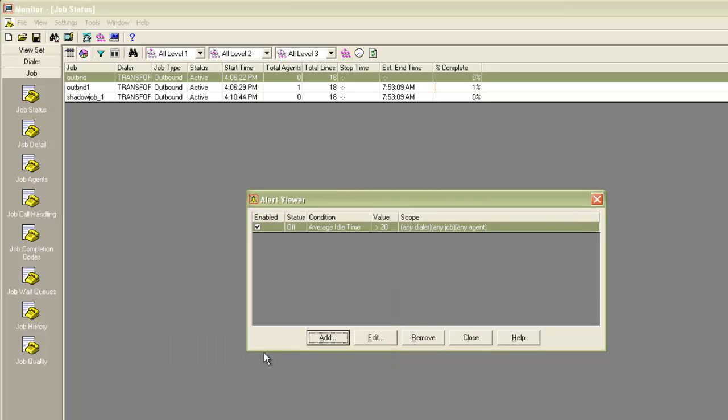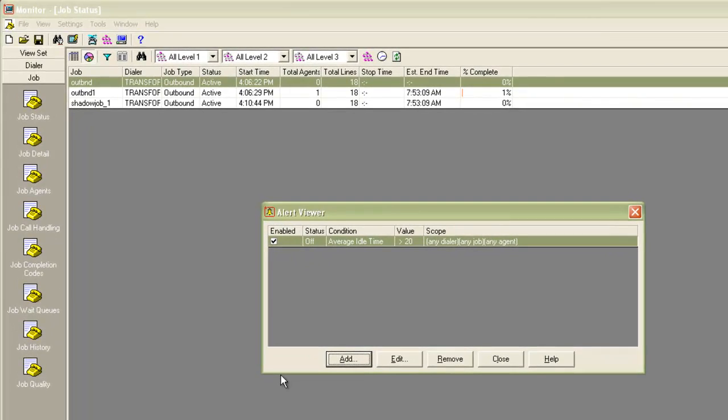Here you will see that this alert is currently enabled. The status is off, which means that this alert condition has not been reached yet. When it does, it will automatically turn to on status. It also shows the condition that the average idle time should be greater than 20 minutes. And under the scope, it shows any dialer, any job, and any agent.